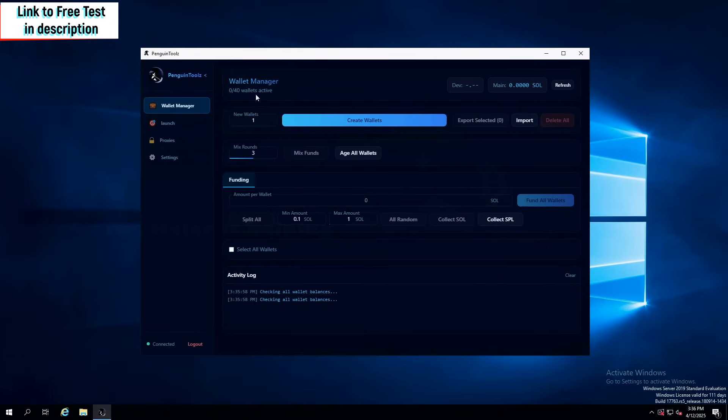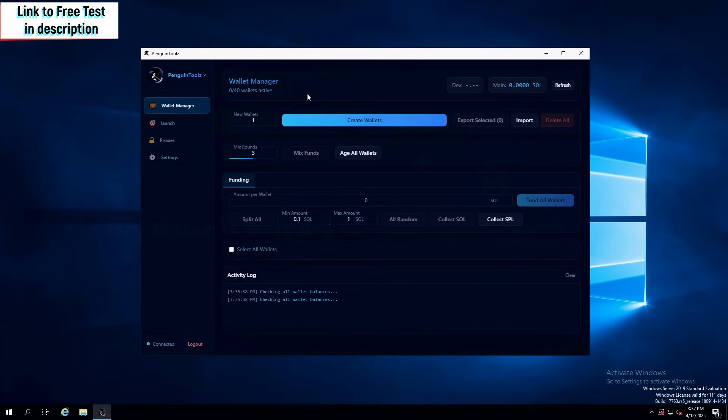First amazing thing that we actually never saw in any other bundled tools is that there's over 40 wallets that you can use, and there's going to be way more in the future updates. So now you can actually bundle with 40 wallets instead of 15 or 20, whatever was the limit on other tools.